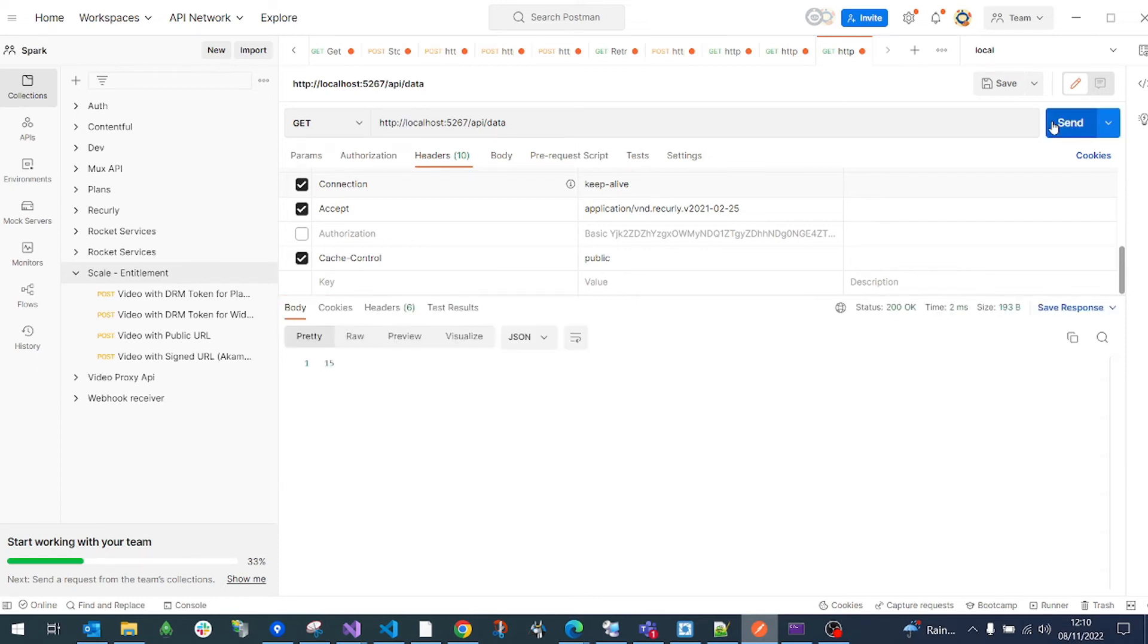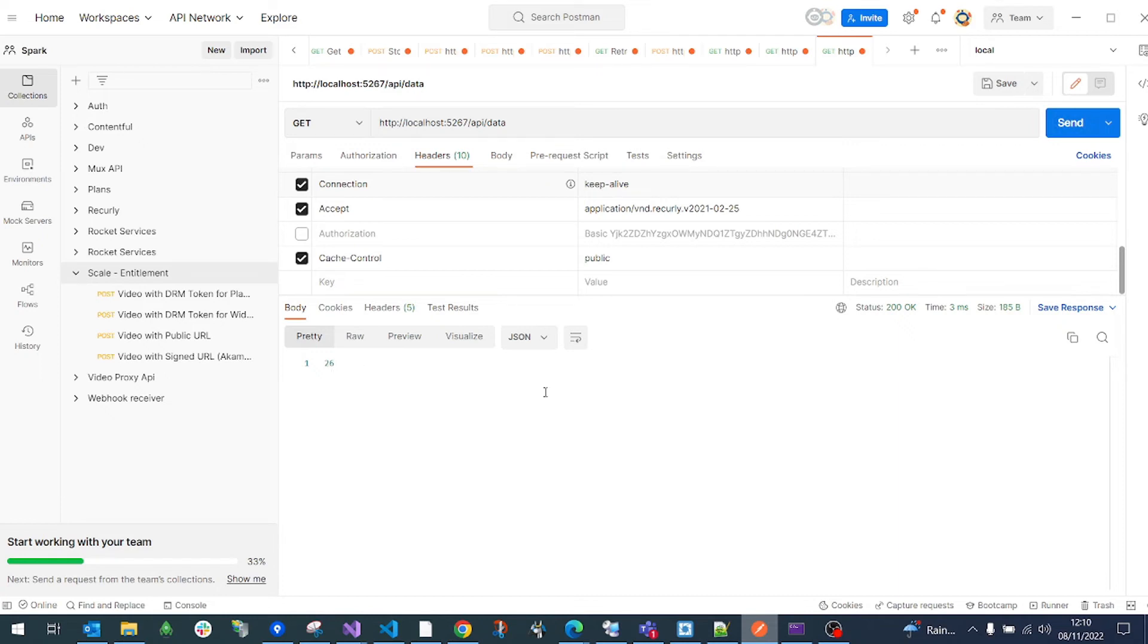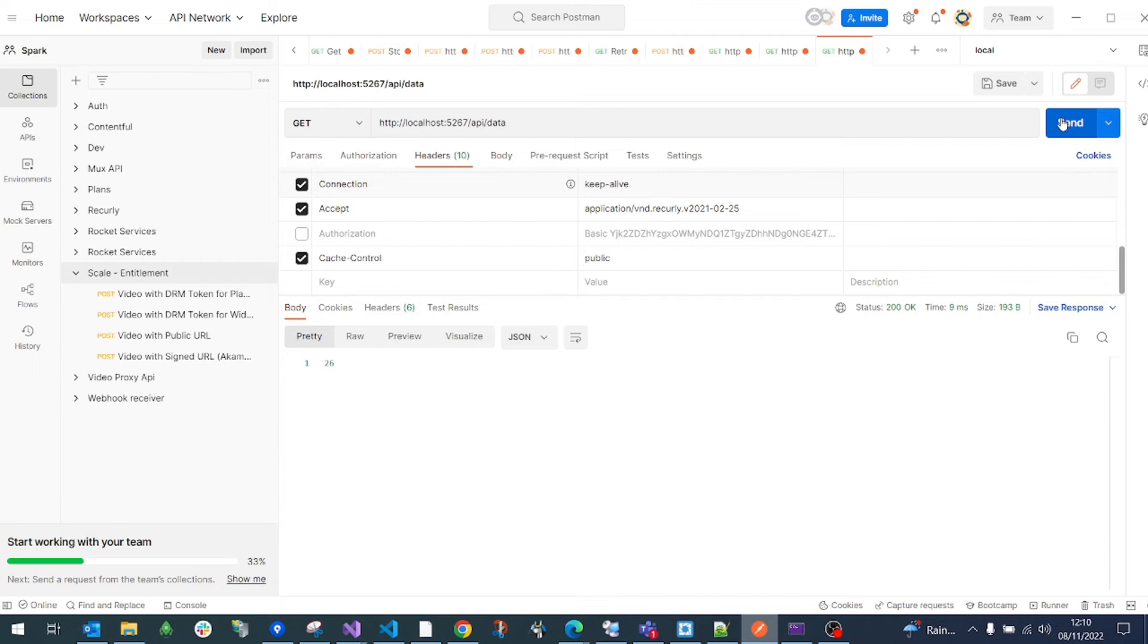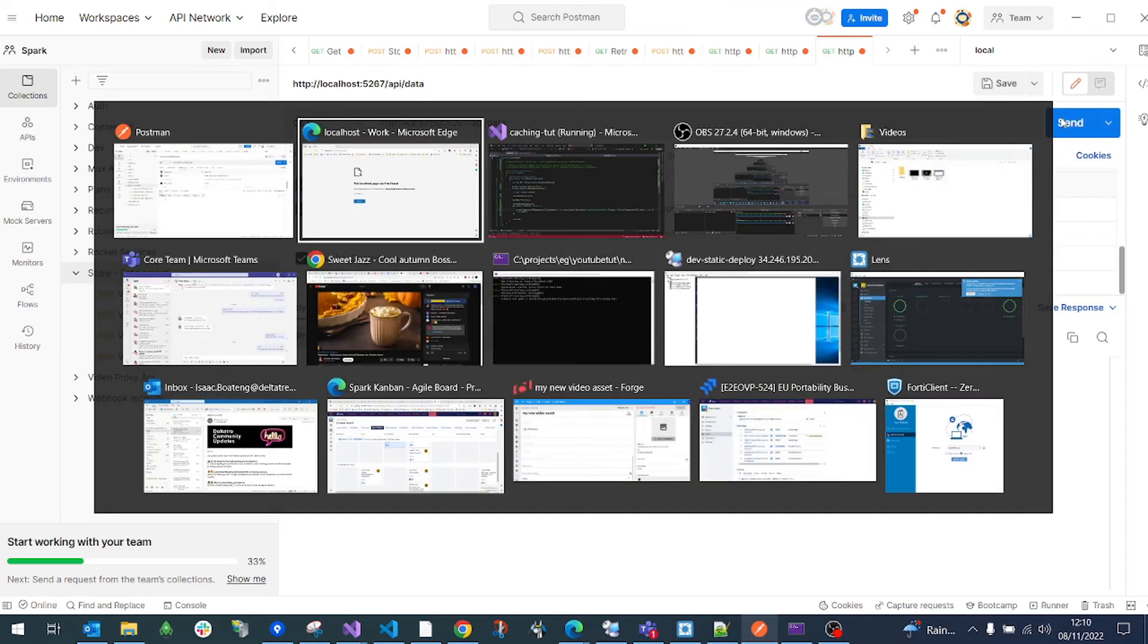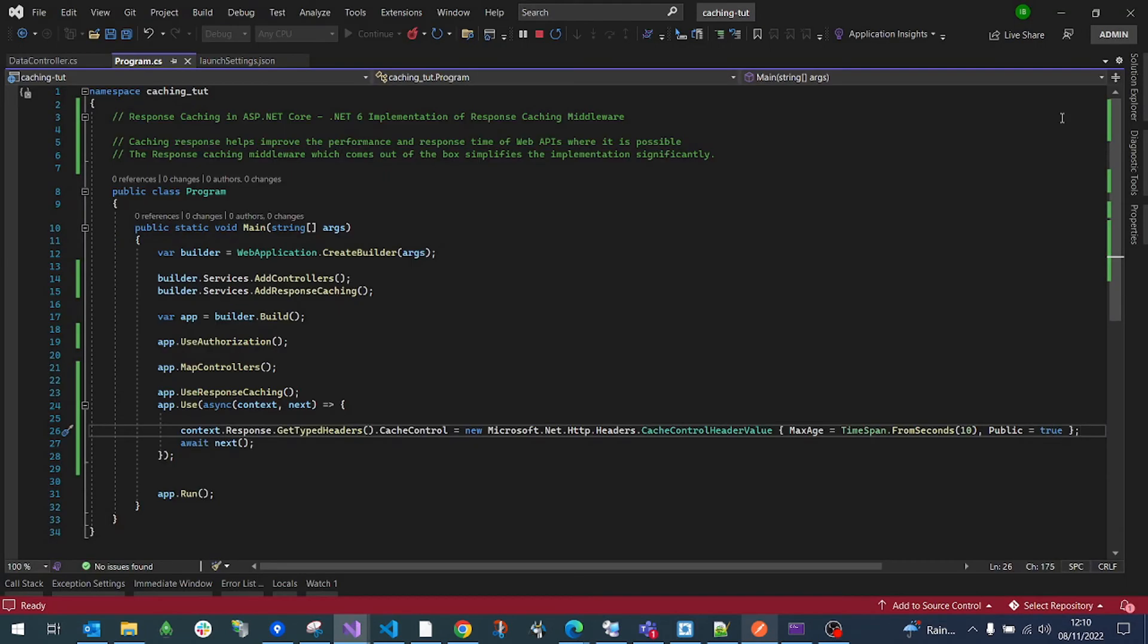And after 10 seconds it will change to the latest data. It's changed to, after 10 seconds, it's changed to 26. So it will keep being stayed at 26 for another 10 seconds before it gets the new latest response data. This is really good for storing settings or configurations of the application that doesn't need to be reloaded every time.